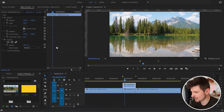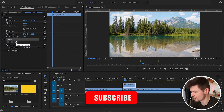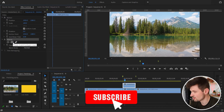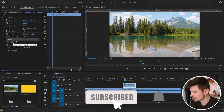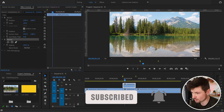After I've done this, I'm going to click on the top layer and go to the Effect Controls panel. From there I'm going to go down to Opacity and use the Free Draw Bezier pen — or you can use the rectangle tool as well.